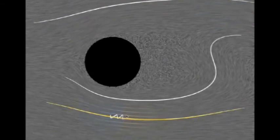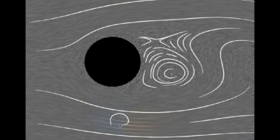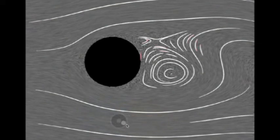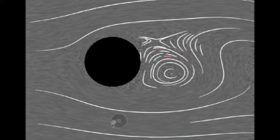A "more" gesture in the shape of a curly loop instructs the system to add more lines to the image, using recent actions as a guide to interpret the illustrator's intent. Similarly, a "less" gesture removes lines.